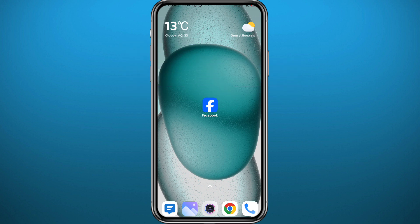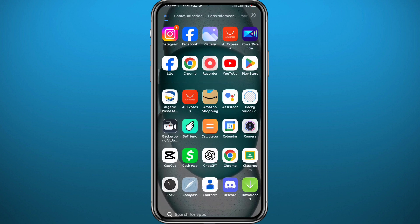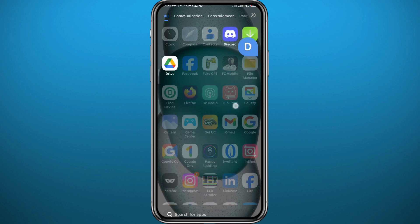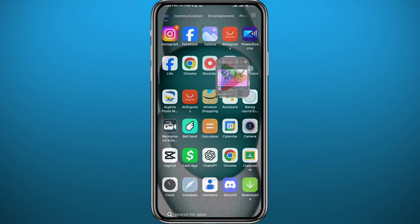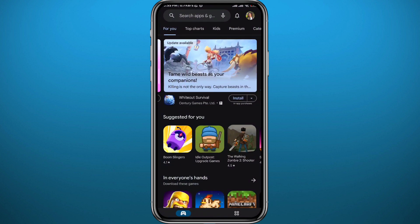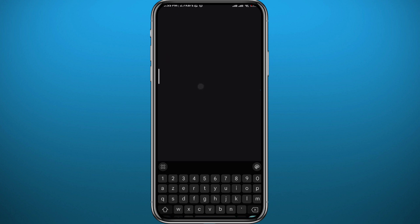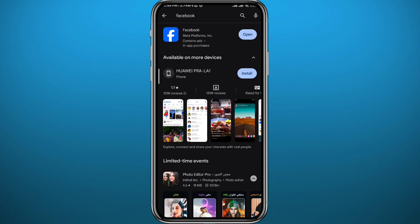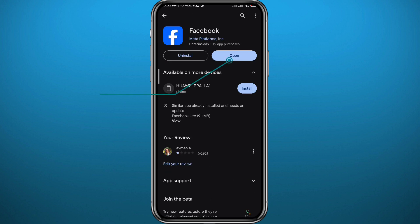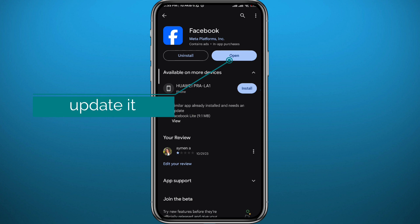Let's jump right into it. Since we're going to be using the Facebook app on your mobile device, we need to get something out of the way first. Open your Play Store or App Store, depending on what device you're using, and find Facebook. We need to make sure the app is updated to the latest version for everything to work properly.